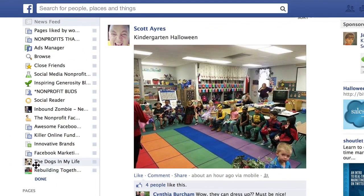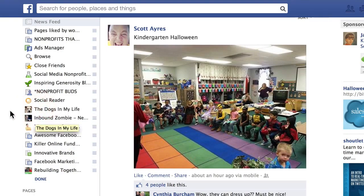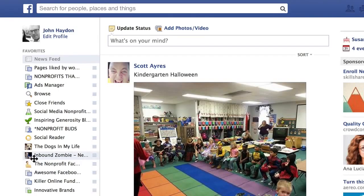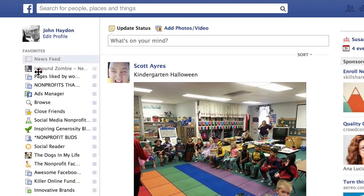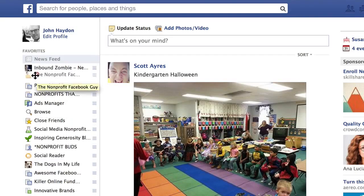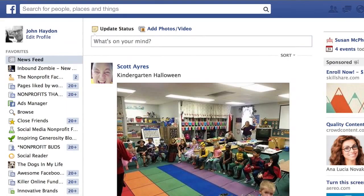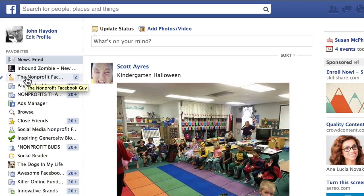Within your favorites you can also rearrange pages — simply drag them into the order you like, putting your Facebook pages right at the top. Click 'Done,' and when you log into Facebook at facebook.com, you'll immediately see on the left-hand side any notifications — for example, two notifications for the nonprofit Facebook guy.